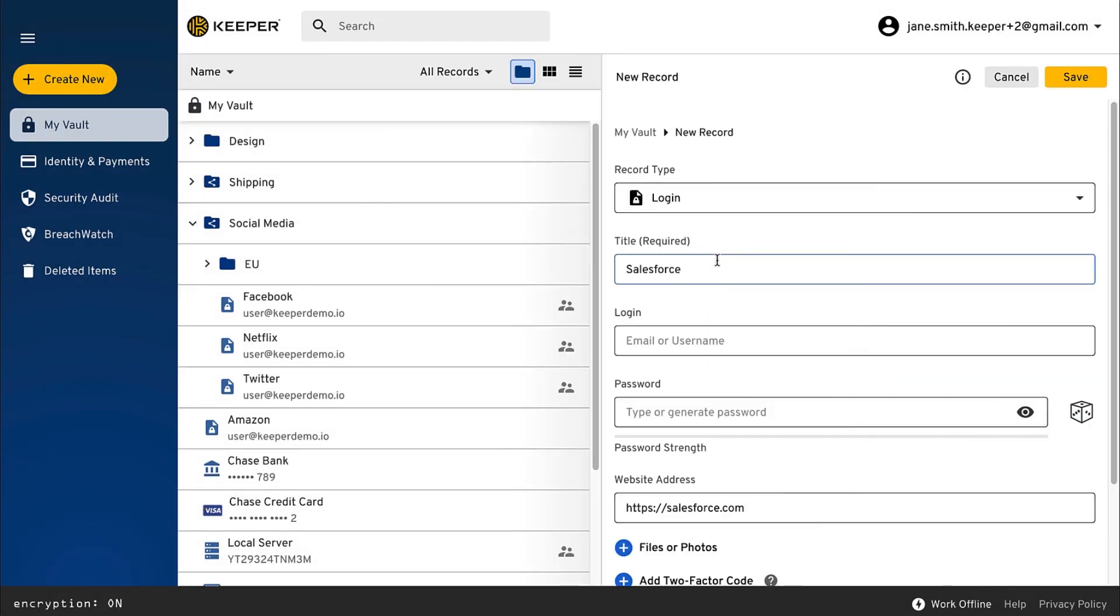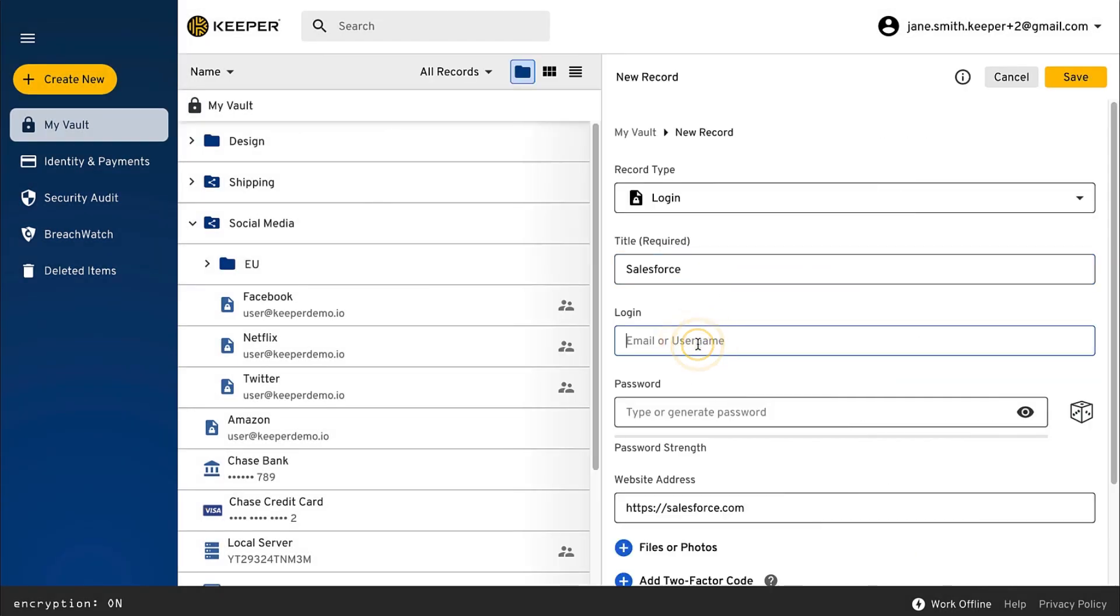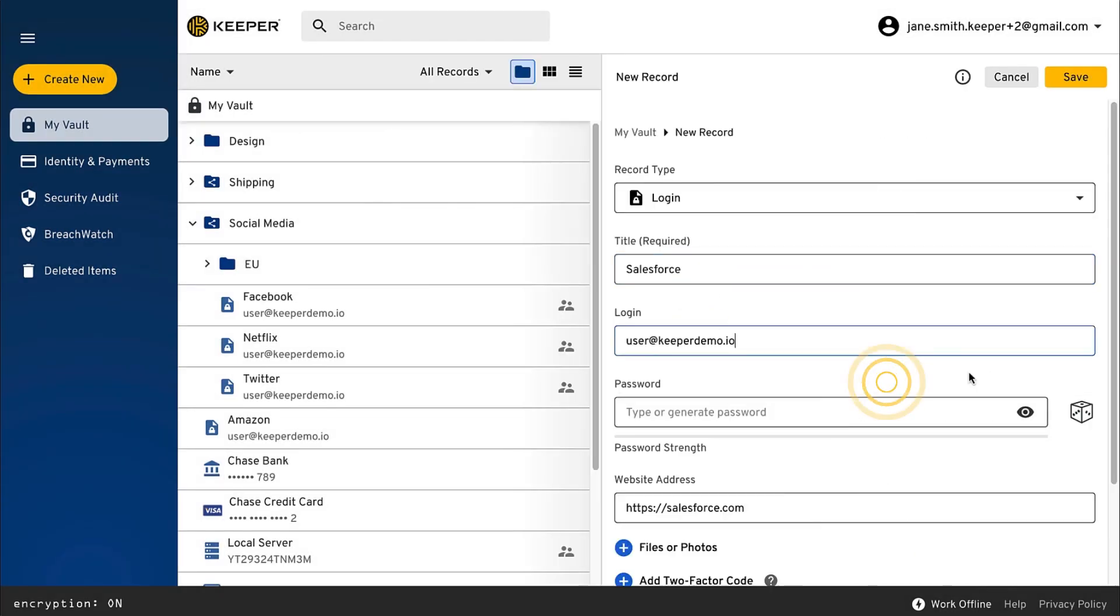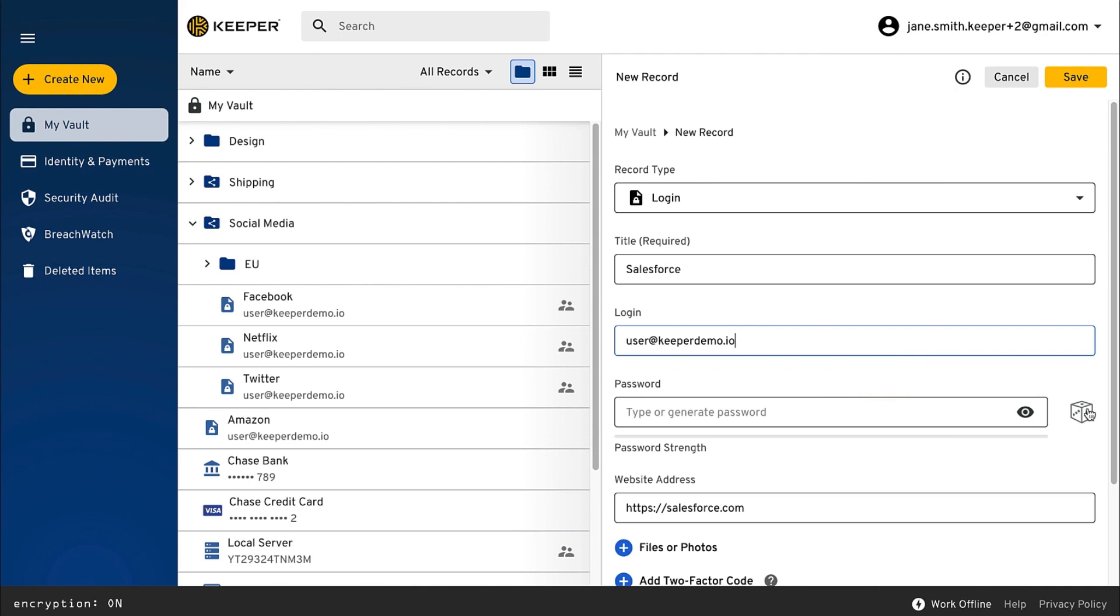Once you enter the record details, our password generator can help you create strong and unique passwords for every site.